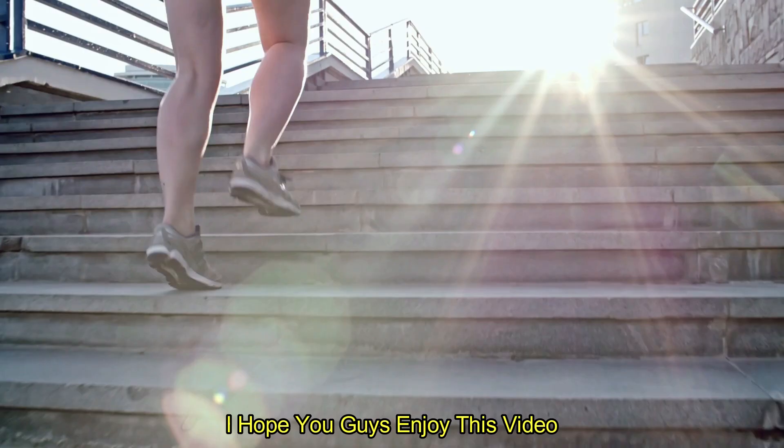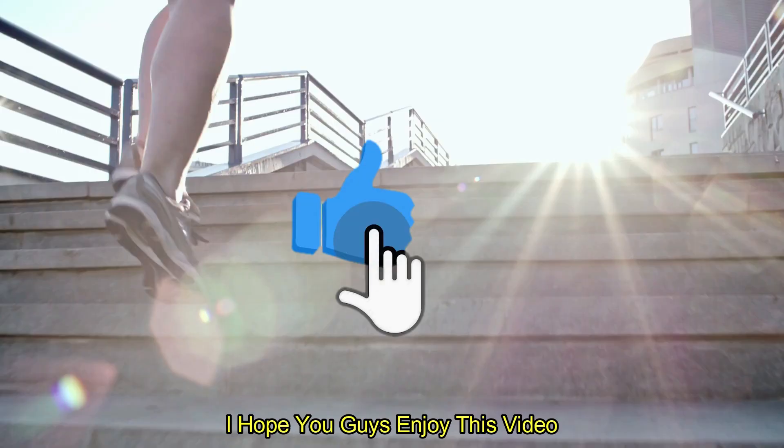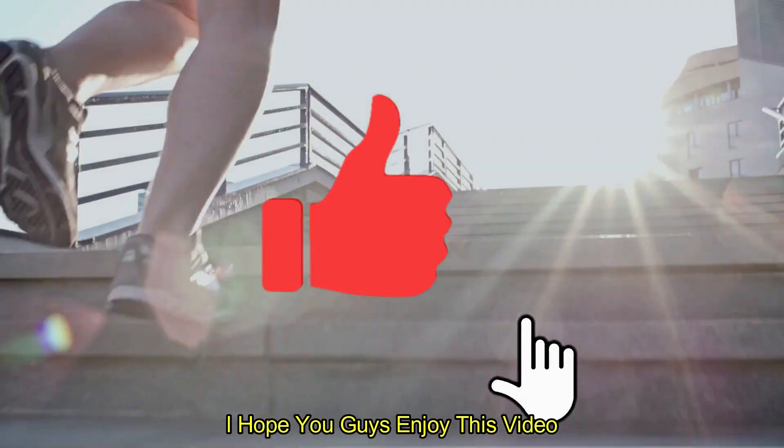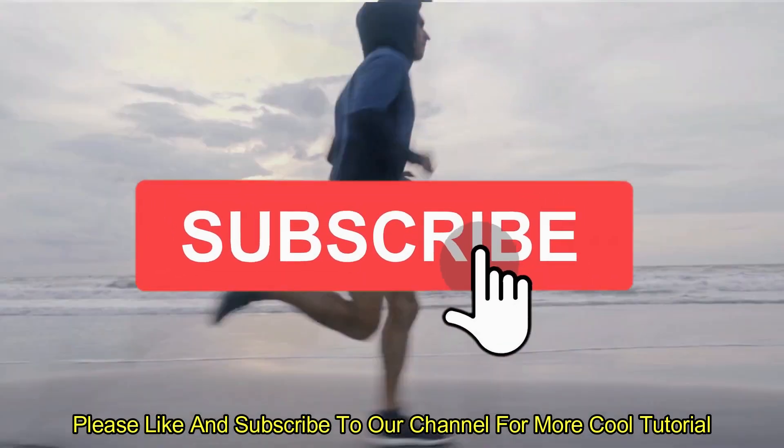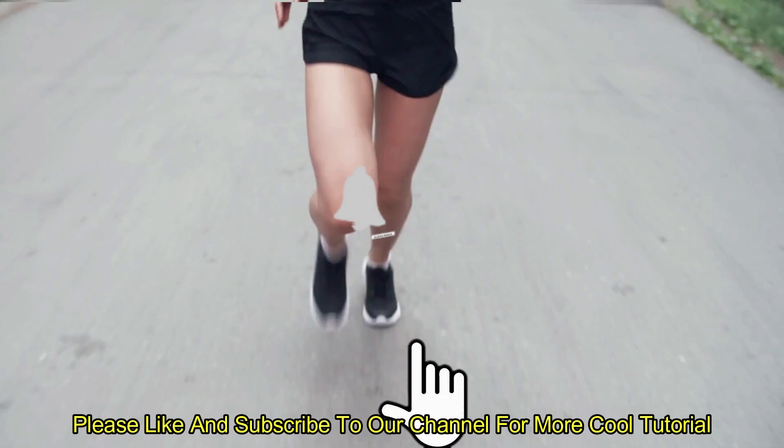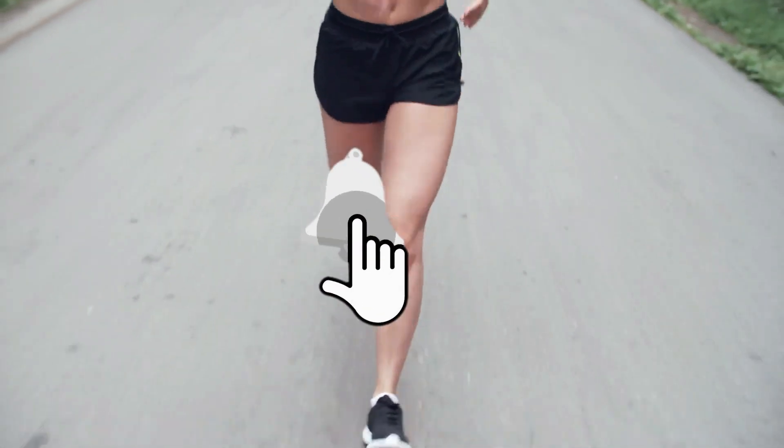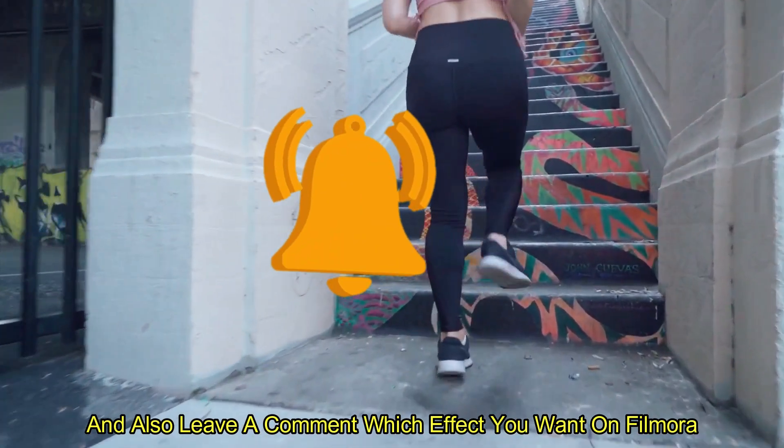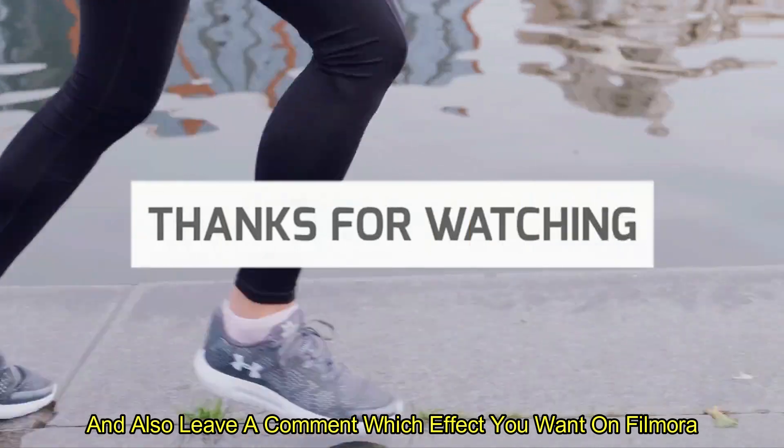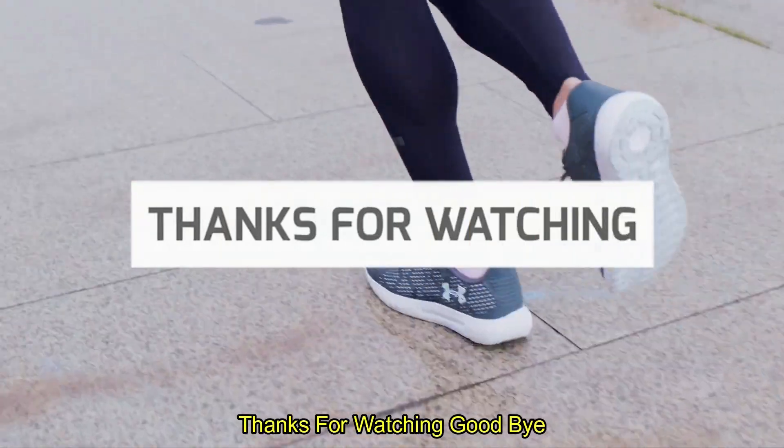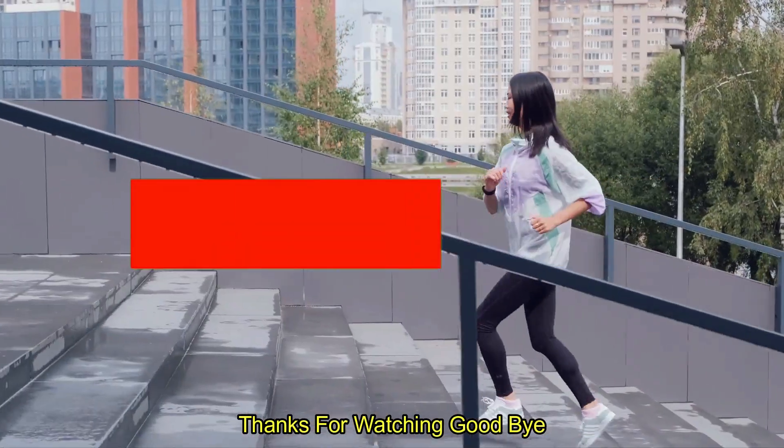I hope you guys enjoy this video. Please like and subscribe to our channel for more cool tutorials. And also leave a comment which effect you want on Filmora. Thanks for watching goodbye.